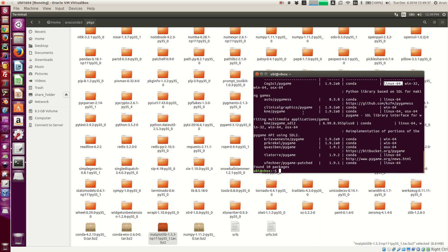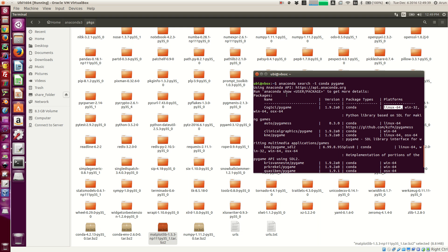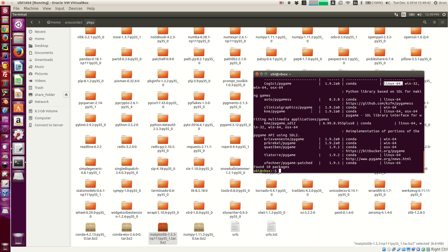So I picked this. So to know more about it, I just have to type anaconda show user slash package name. So I'm going to type anaconda show cogsci slash pygame.